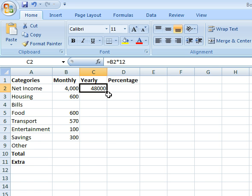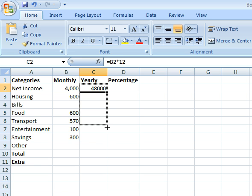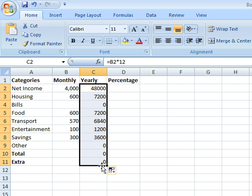So you can literally click on this little box in the bottom right corner, click on it, hold it down, and drag it down to where I want it to stop. I want it to go all the way down to the bottom, so then I'll release.